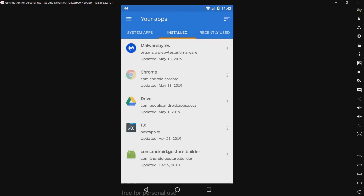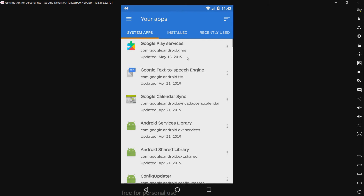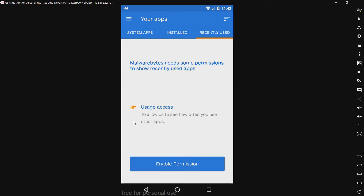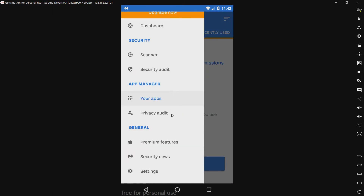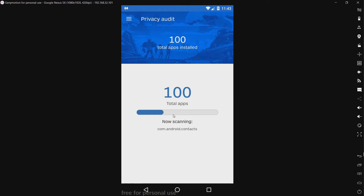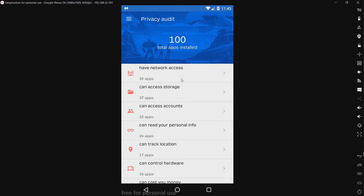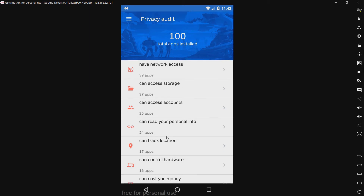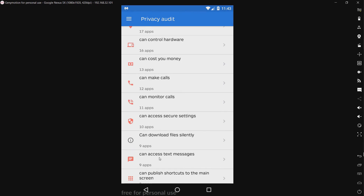Now we have app manager. This is kind of redundant, but I suppose it's a nice thing to have. We have the user-installed apps, we have system apps, all that stuff — recently used. I'm not going to enable usage access because that's not what we're testing. We have a privacy audit, and this basically shows you all the apps which have sensitive permissions like accessing accounts, can read your personal info, track locations, cost you money, can download files silently — that kind of thing.